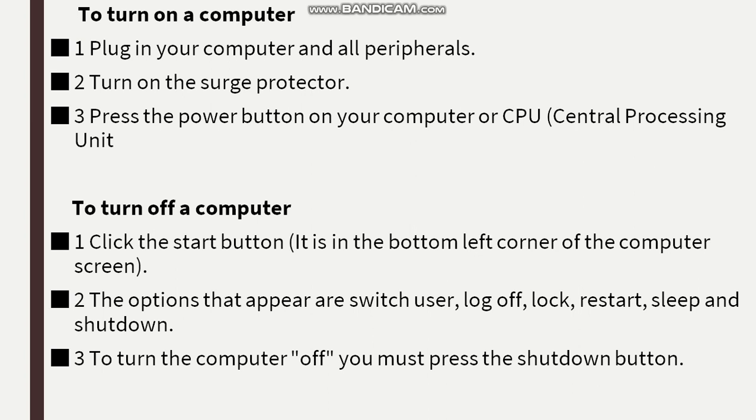Before we turn on our computer, we need to make sure the current is stable. We don't have low voltage or high voltage. We need to make sure that all our devices are plugged into a power source.